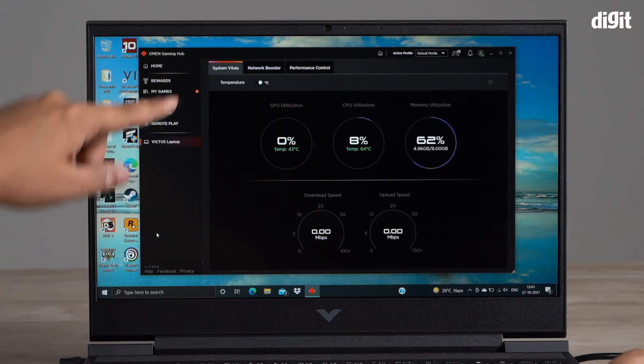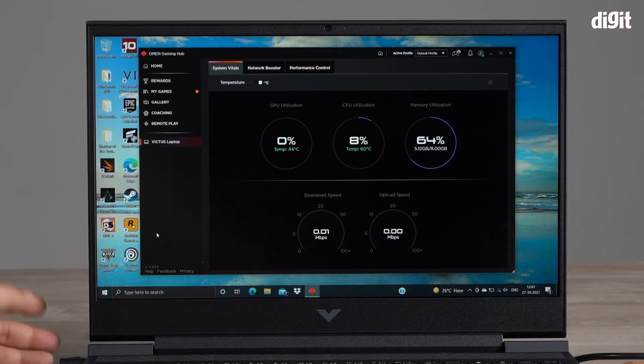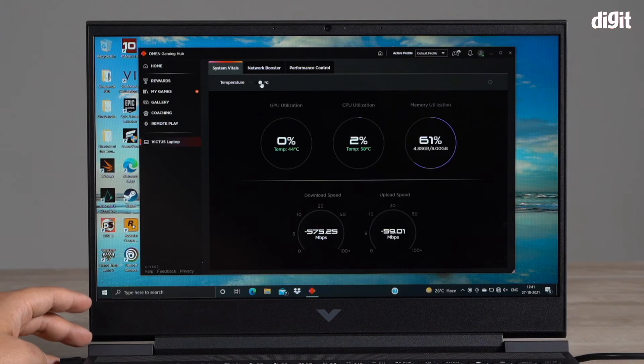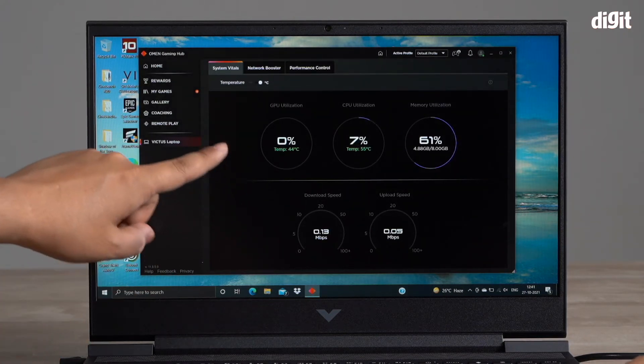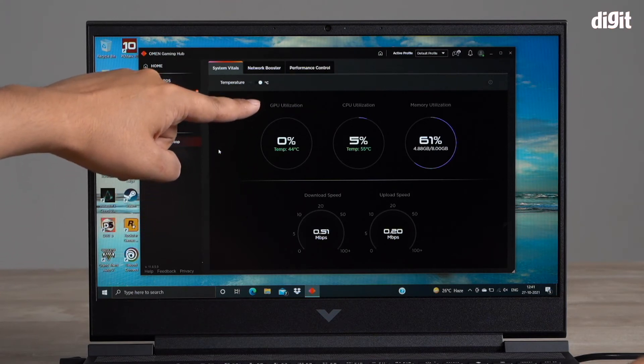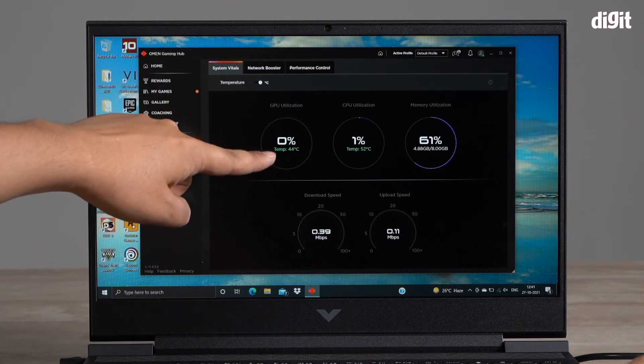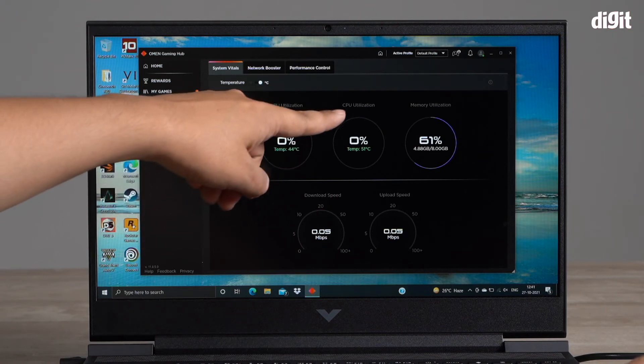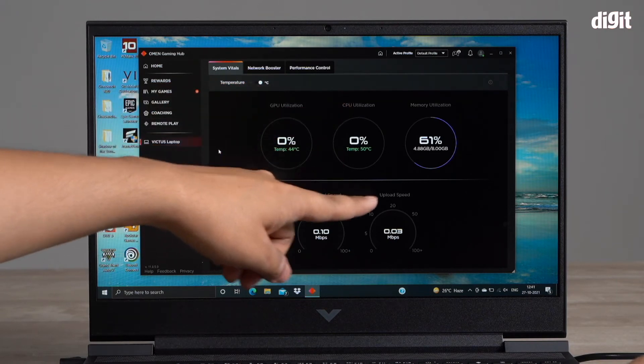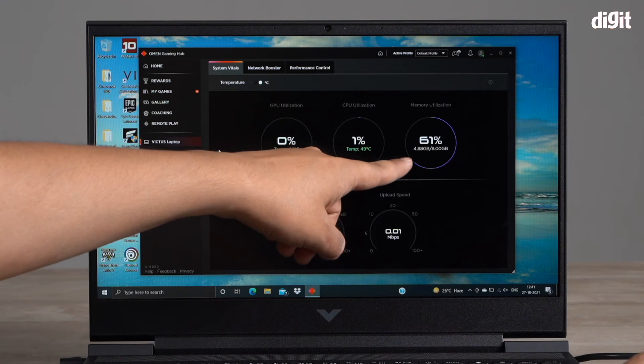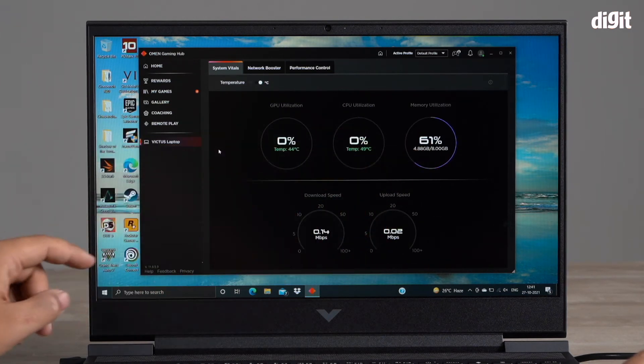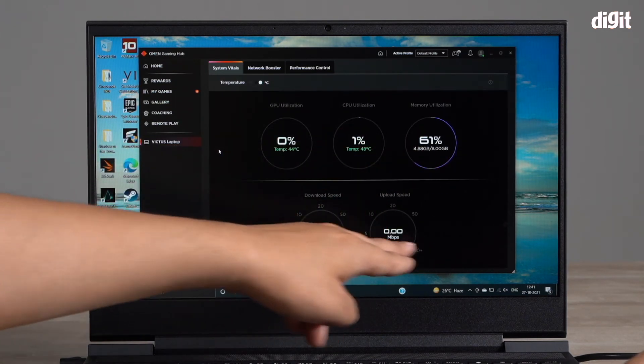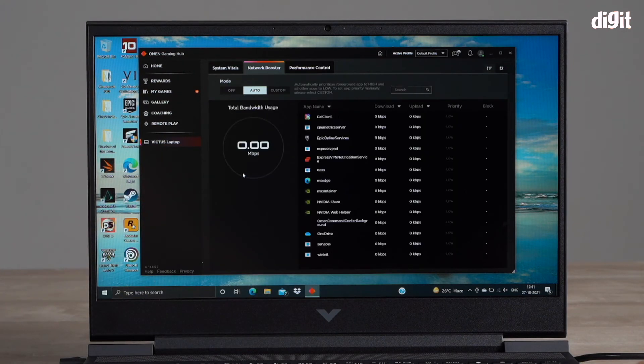As soon as you click that, you can see there are three tabs. The first one is your system vitals tab. There's a toggle option for temperature so you can toggle between Fahrenheit and Celsius. It tells you my GPU utilization and temperature, CPU utilization and temperature, how much RAM is being used out of the 8 GB, and it also gives you download and upload speeds.